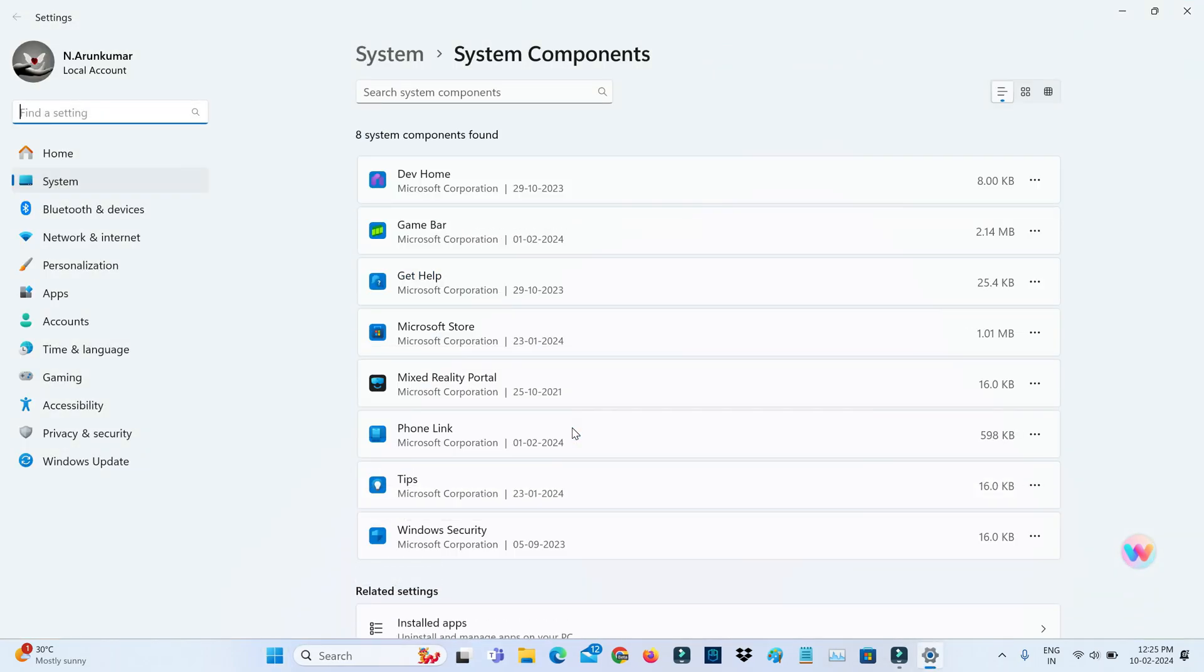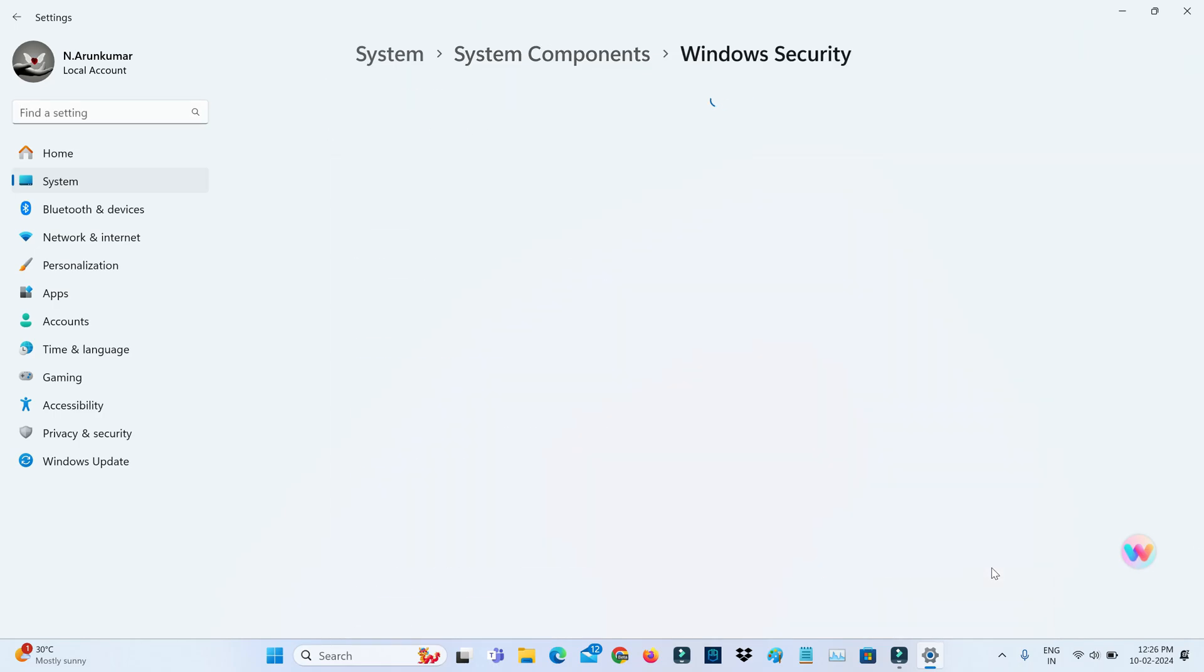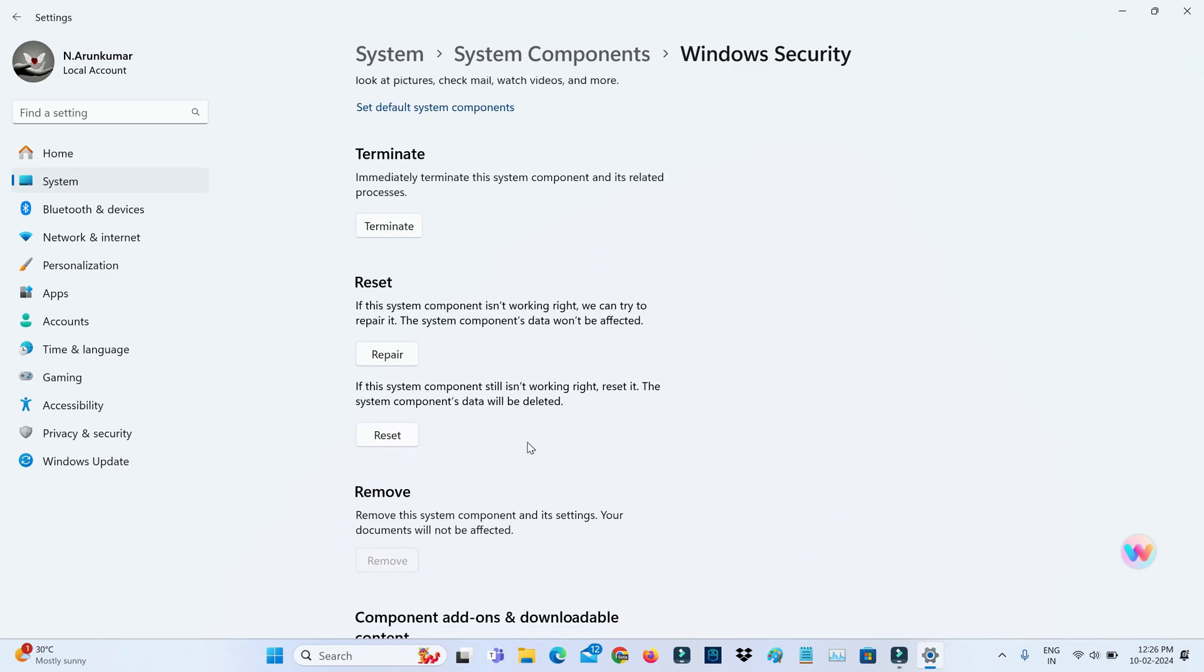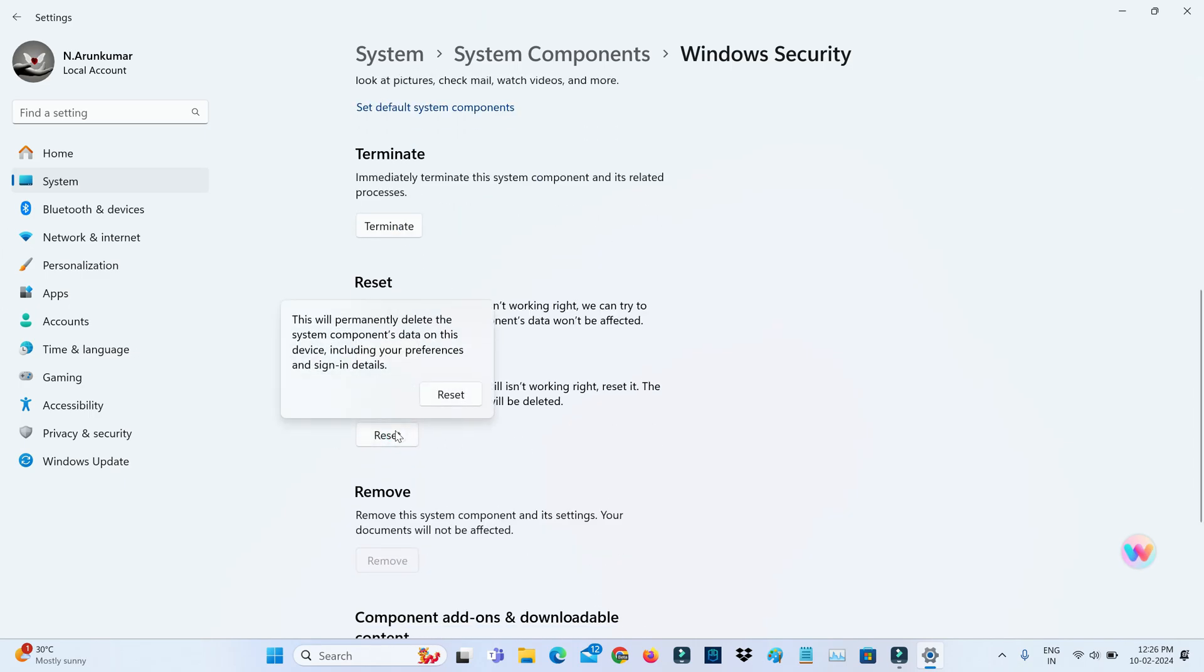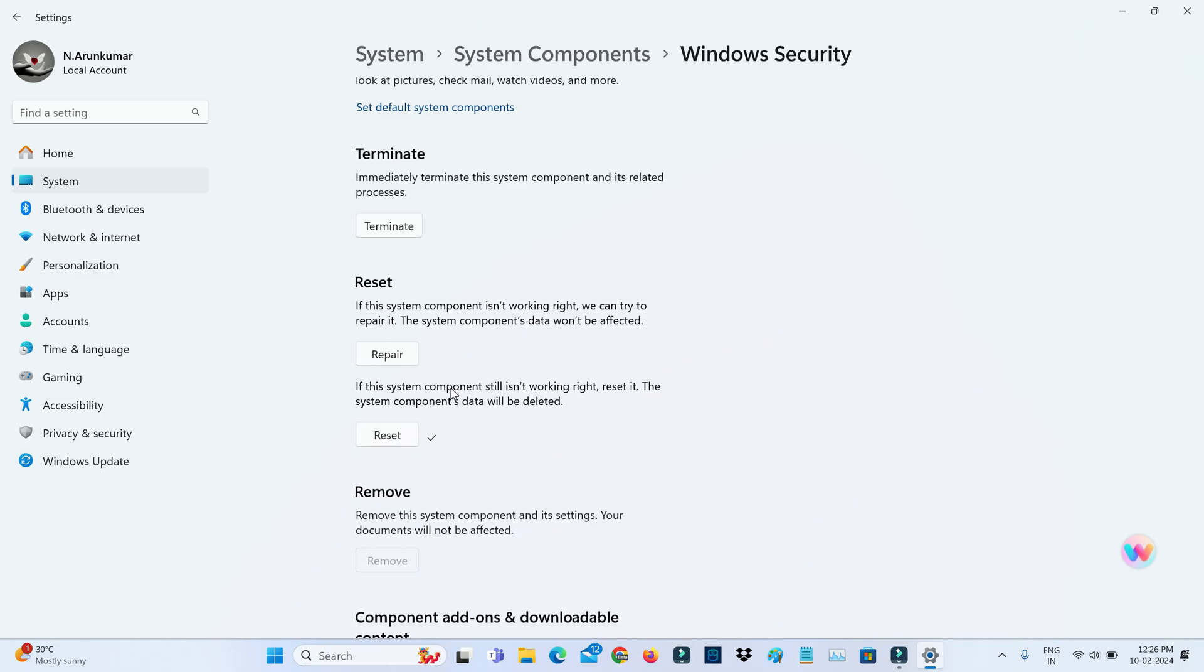So here you can press this horizontal three dots icon and go to advanced options, and finally click to reset. And close all the windows.